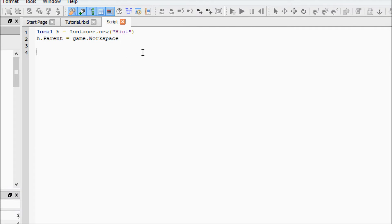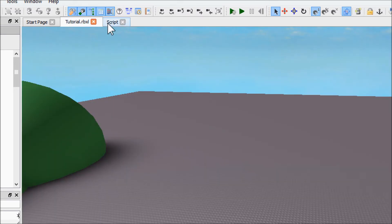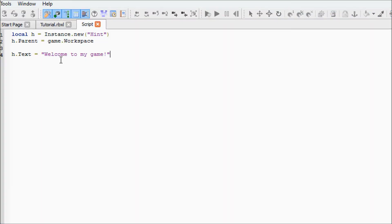Now we want the hint to say something, so we're going to say h.Text. The dot means that we want to change one of its properties, and Text is the property for what we want it to say. So we're just going to say 'Welcome to my game.' Now it will show a black bar up here that says 'Welcome to my game,' but it wouldn't work yet because the script has nothing to run it.